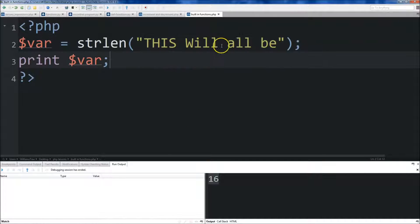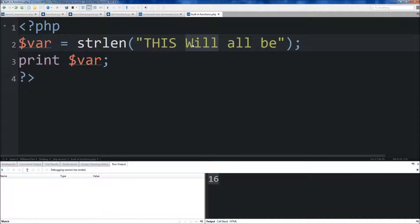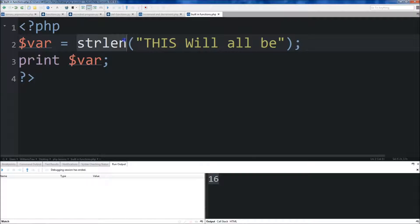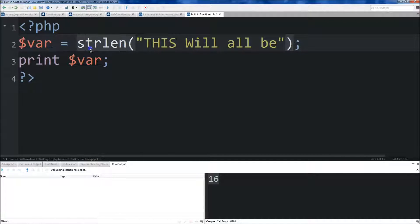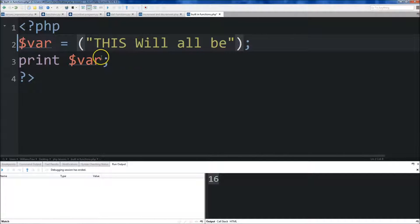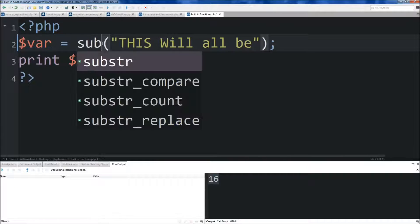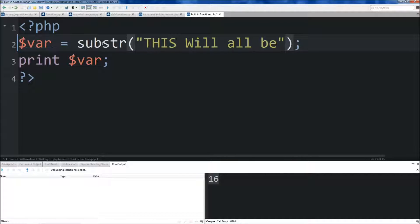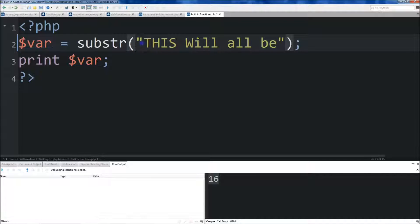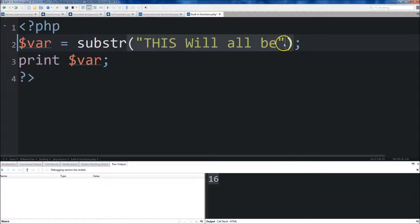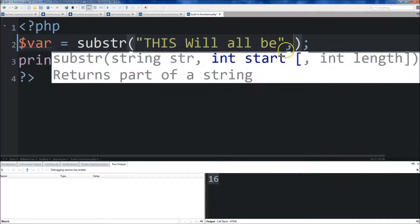Let's say we wanted to just print out will here, so a substring of the string. We could come up here, just eliminate this string length right here, and we set it equal to substr, just like that. So the first thing you're going to put is your argument, the element or the variable that we're going to be targeting. Now, the second argument is where this substring will start.